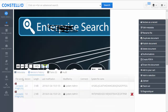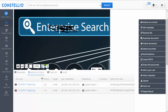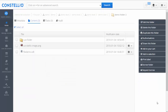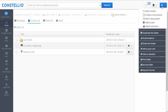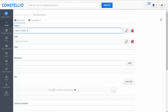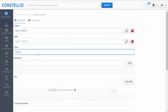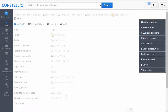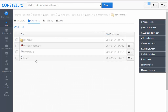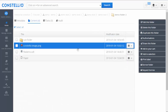Constelio also allows you to create physical or paper documents. You click add document, select paper, and save. If you go to your folder, you will see the physical document listed there as well.